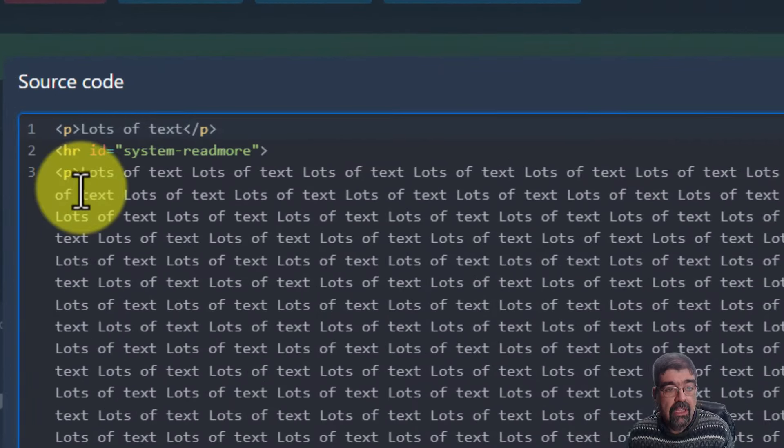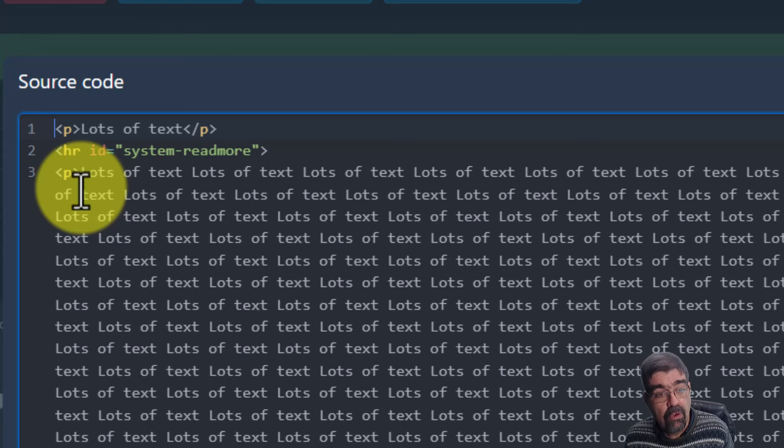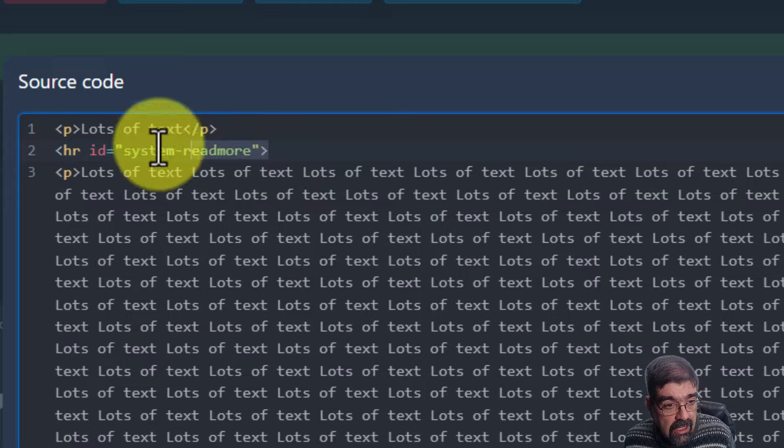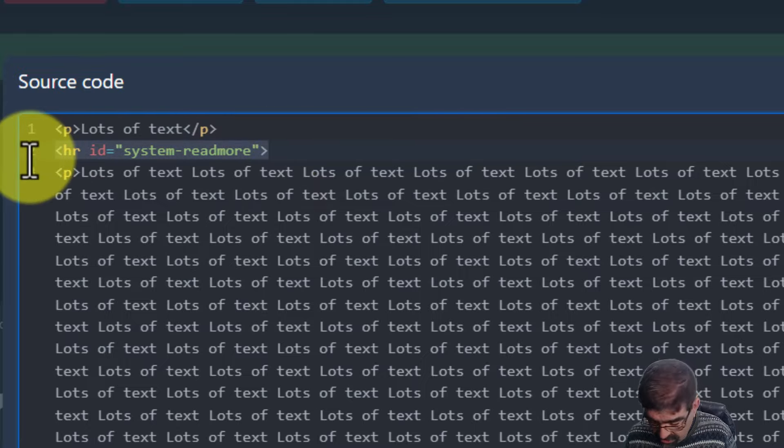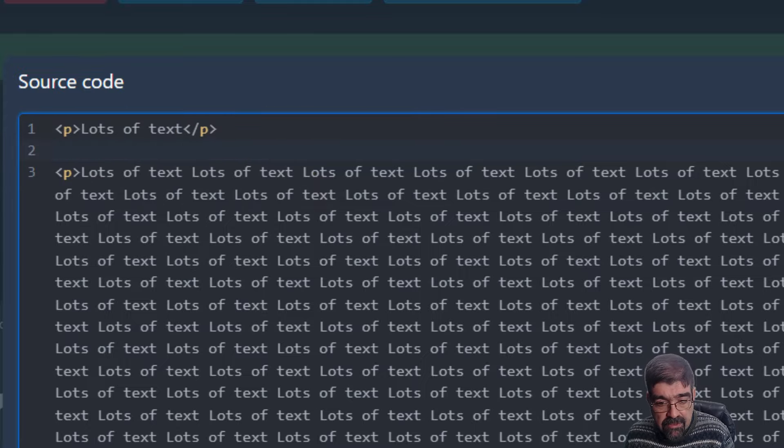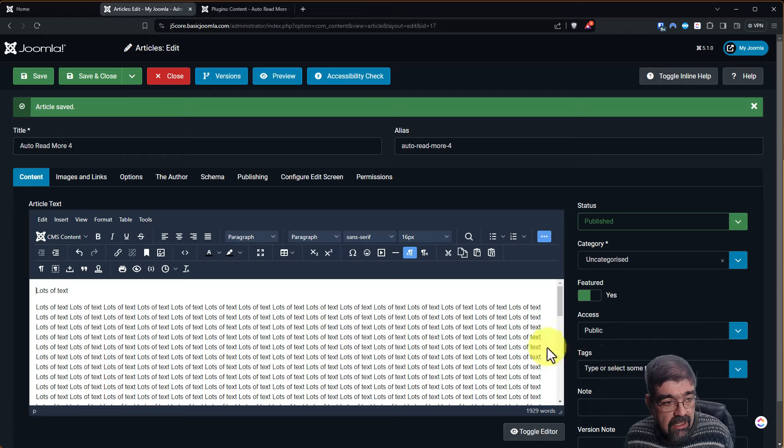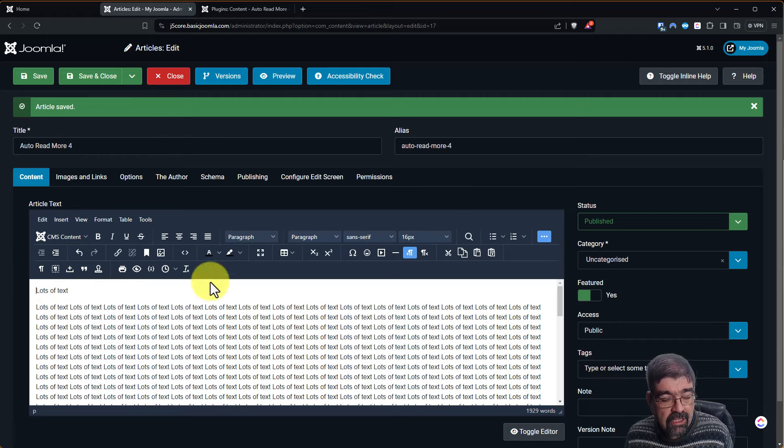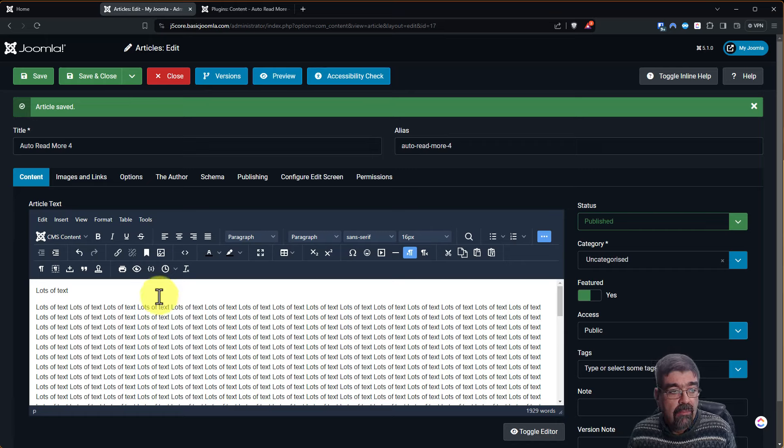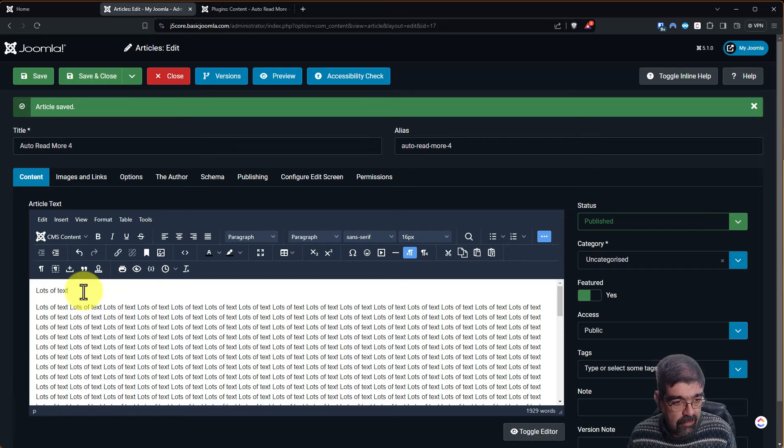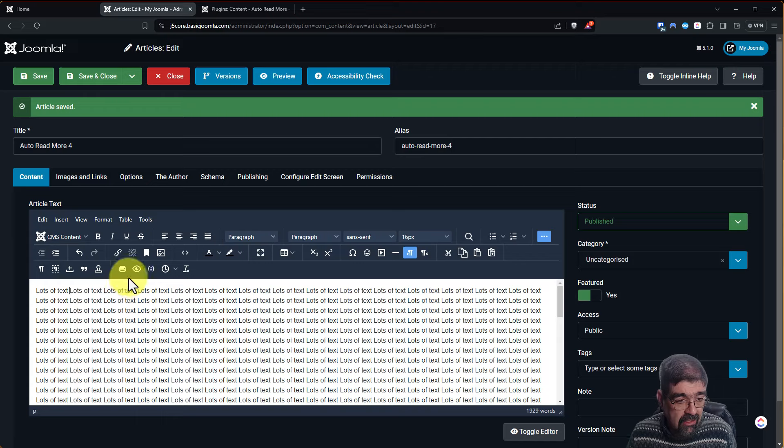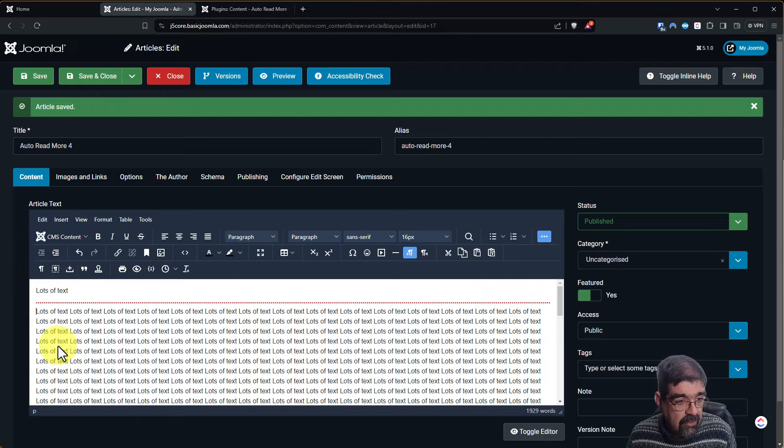Now what happens is that the automatic Read More insert plugin, it ignores this, right? We save that. And then you end up with this because it didn't ignore the paragraph marks that were there. But guess what? Let me just put in that Read More right now. Save us a click later on. Do it like that. Put that in. We'll save.